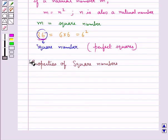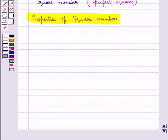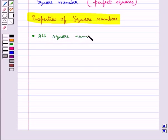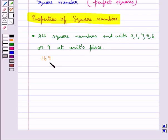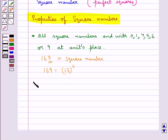Now we shall discuss some properties of square numbers. The first property says that all square numbers end with 0, 1, 4, 5, 6, or 9 at the units place. For example, if you consider the number 169, it has 9 at the units place, so we say that 169 is a square number. Moreover, 169 is written as 13 squared.